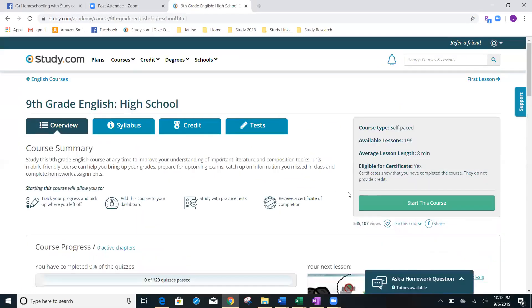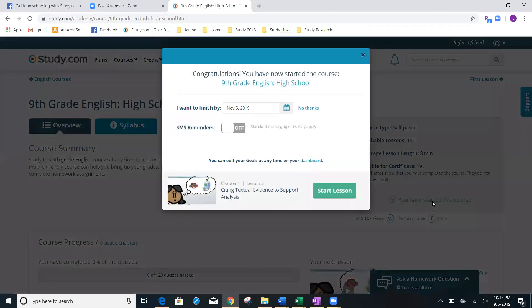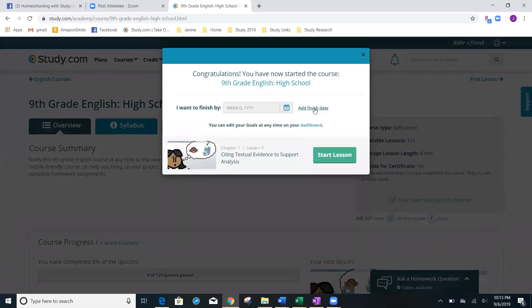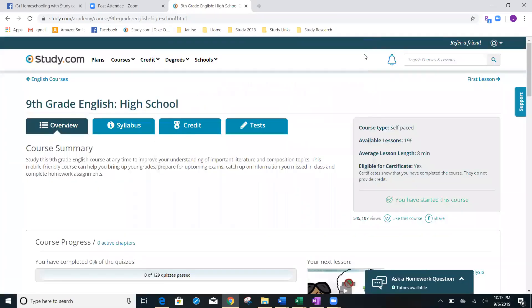And right over here to the right, you see this big green rectangle. Go ahead and click that and you will see how quick it is to add a course. I'm going to say no thanks for a goal. I'll talk to you about that in a minute and there we go. The class has been added. It will say you have started this course and it is in my account.